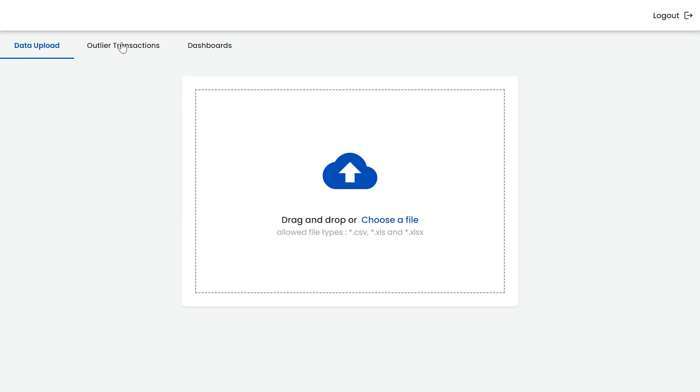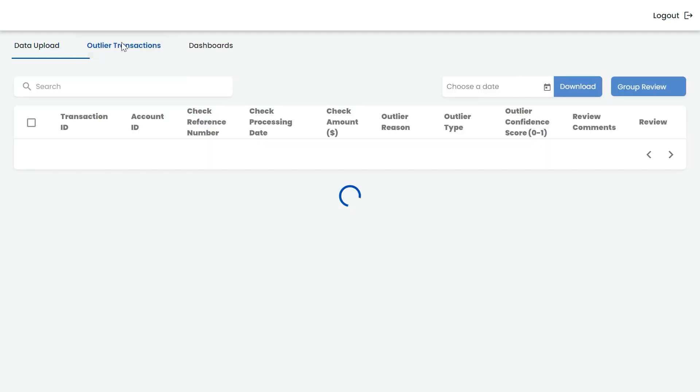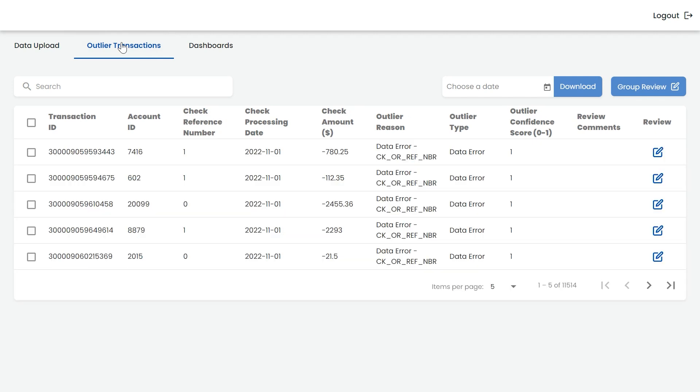The input check data file has fields such as account ID, transaction ID, check number, check posted date, and check amount. The application first detects all the fraudulent checks with validation issues such as duplicate check numbers and data errors.